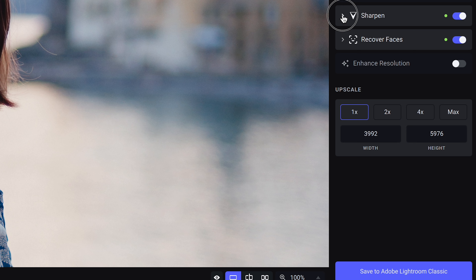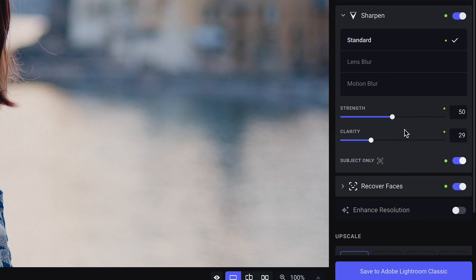Subject selection is important because tools like Sharpen can then apply their effect only to the main subject in your shot, which is a pretty common photo editing technique. Especially with shallow depth of field shots, you don't want to be sharpening the entire frame — you want to maintain the nice bokeh behind your subject and only sharpen them.